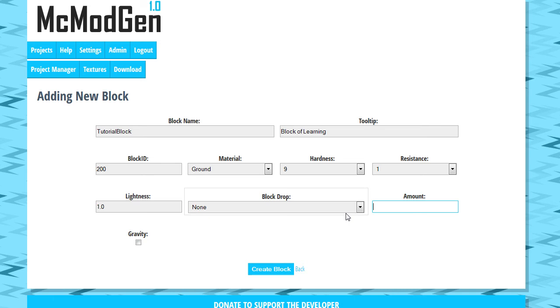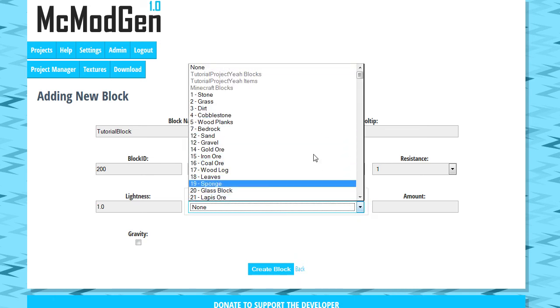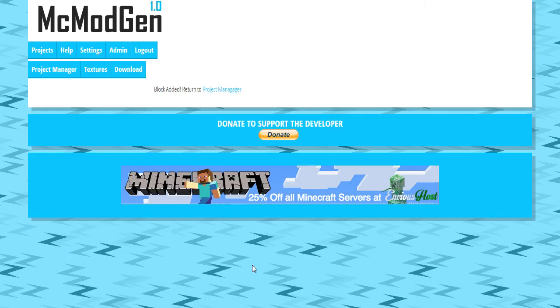And the block drop is what it drops whenever you break it. If you leave it as none, it will simply drop itself, which we're just going to let it drop itself. And we'll say when you break it, you'll get 1 of itself. Gravity is if it's affected by gravity. We're going to go ahead and give it that property just in case we want to. And we're going to click create block.